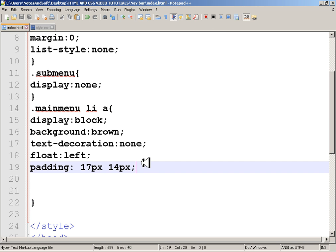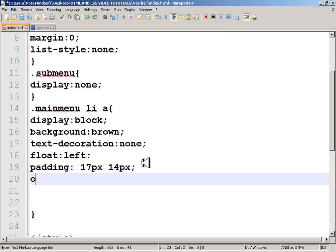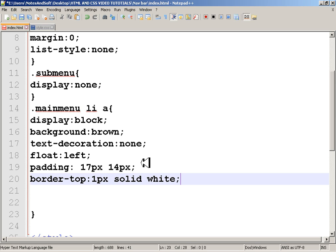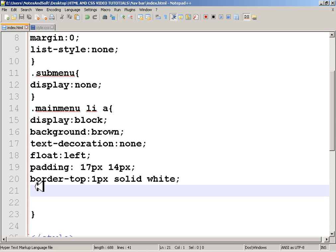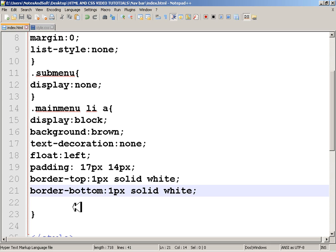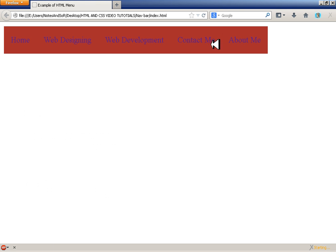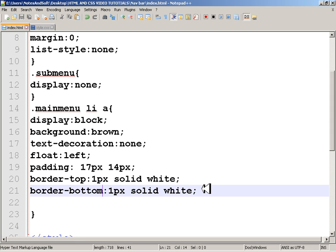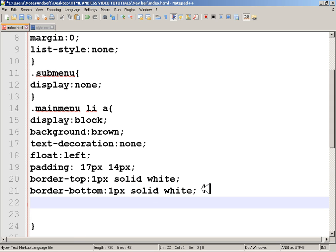I'll add a border: the top border should be 1 pixel, solid, and white. I'll copy that and set the bottom border the same way. A little bit of styling doesn't hurt!